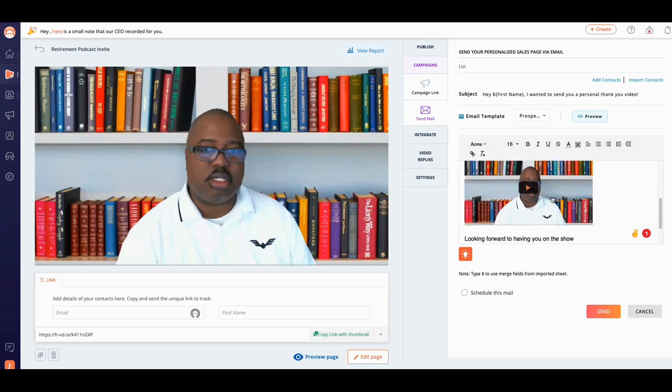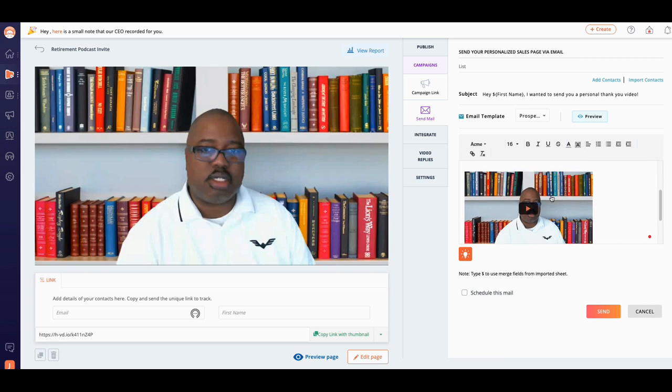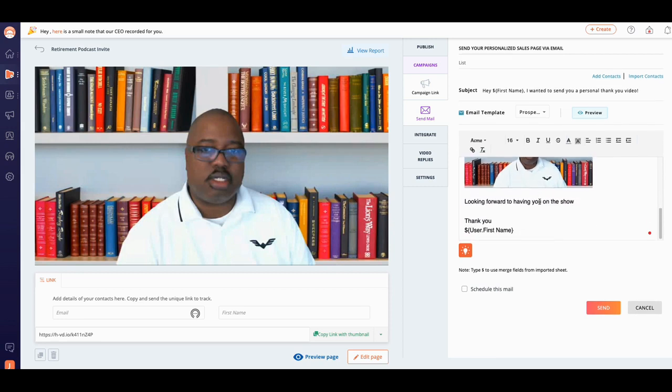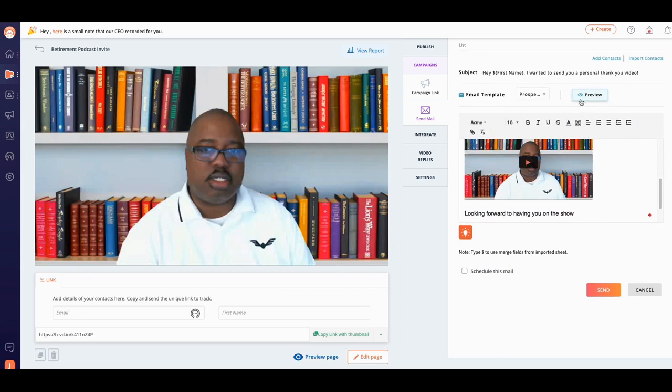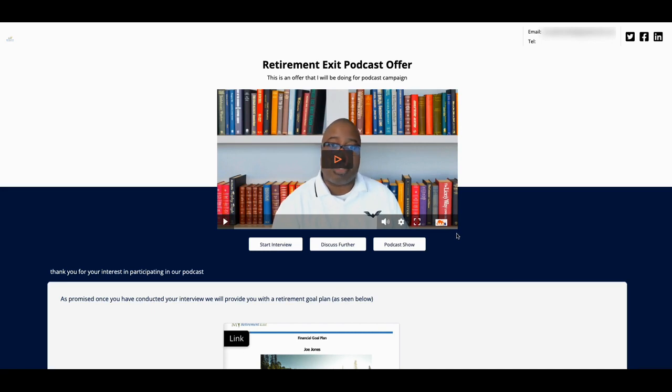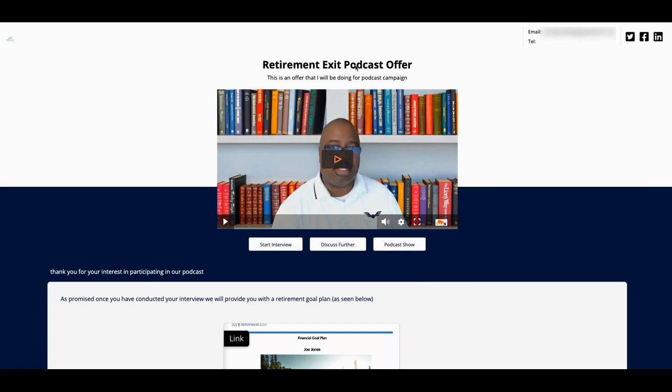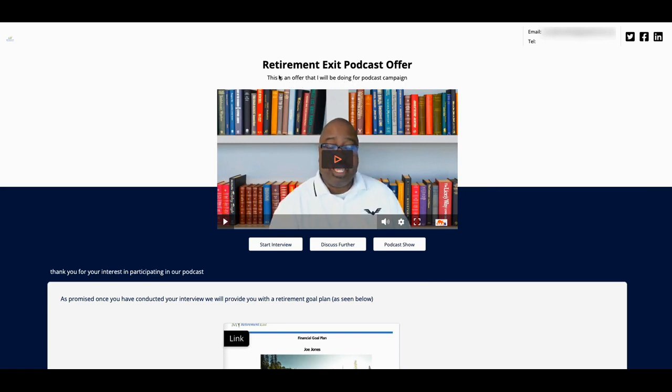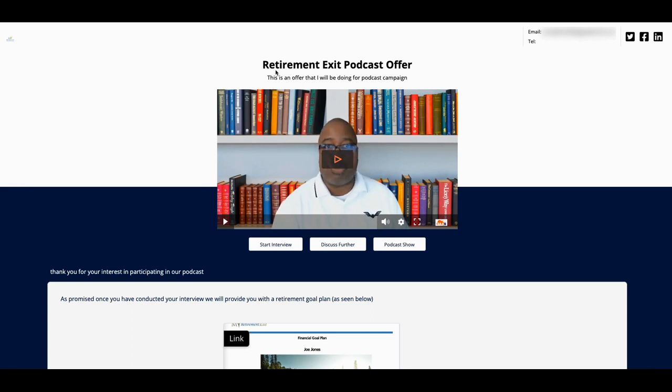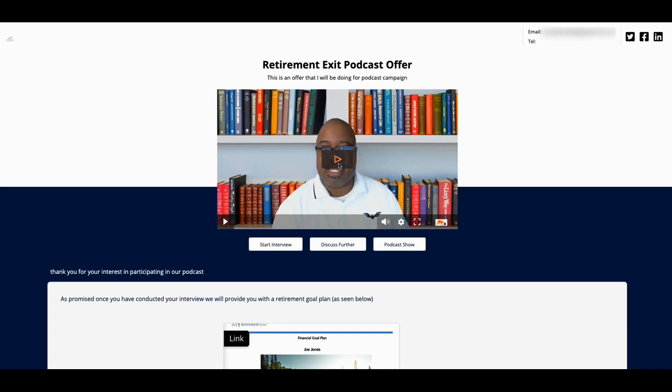Once you click on that page, or once they click on that GIF that they're going to receive in email, they're going to come up with a page here. The page here kind of tells you what it is, gives you a description. There's an offer that we'll be doing for the podcast campaign. I have to change that because I have to make it more customizable for them. It says 'Retirement Exit Podcast Offer.'